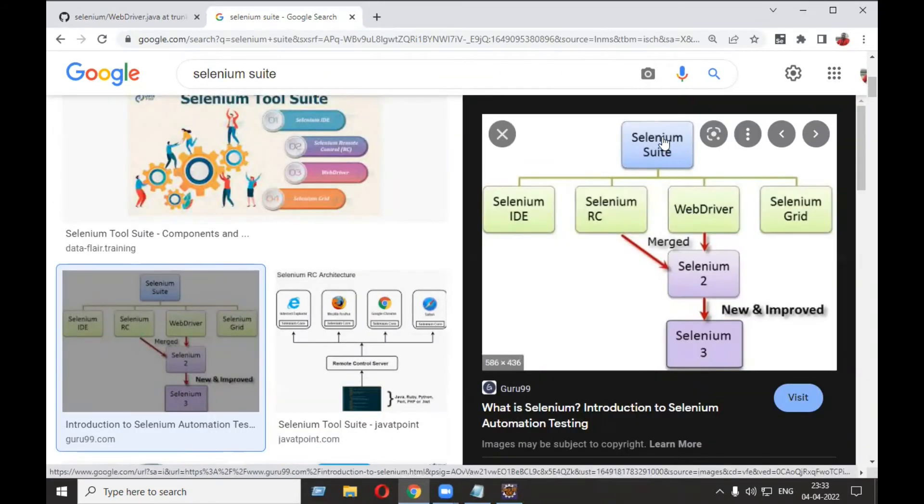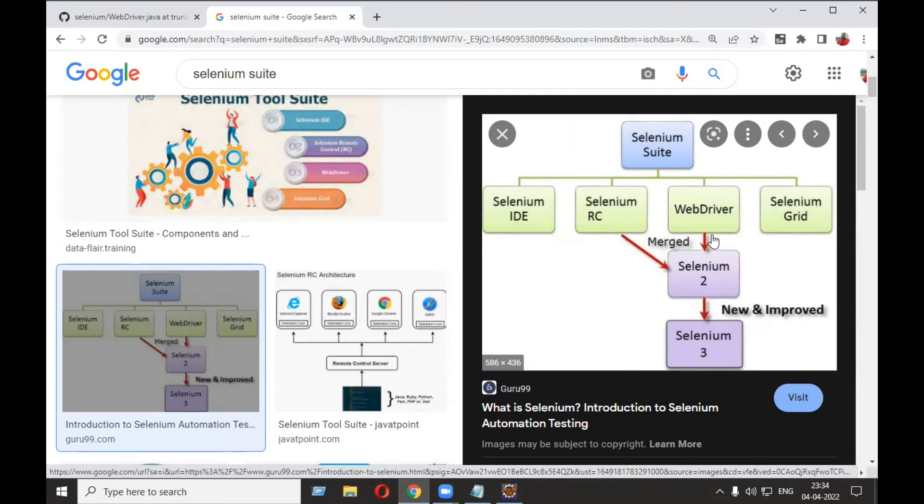You can see the Selenium suite. Selenium WebDriver is one of the components from the Selenium suite which is used to automate various websites using scripting languages, and you can do compatibility testing with different browsers.